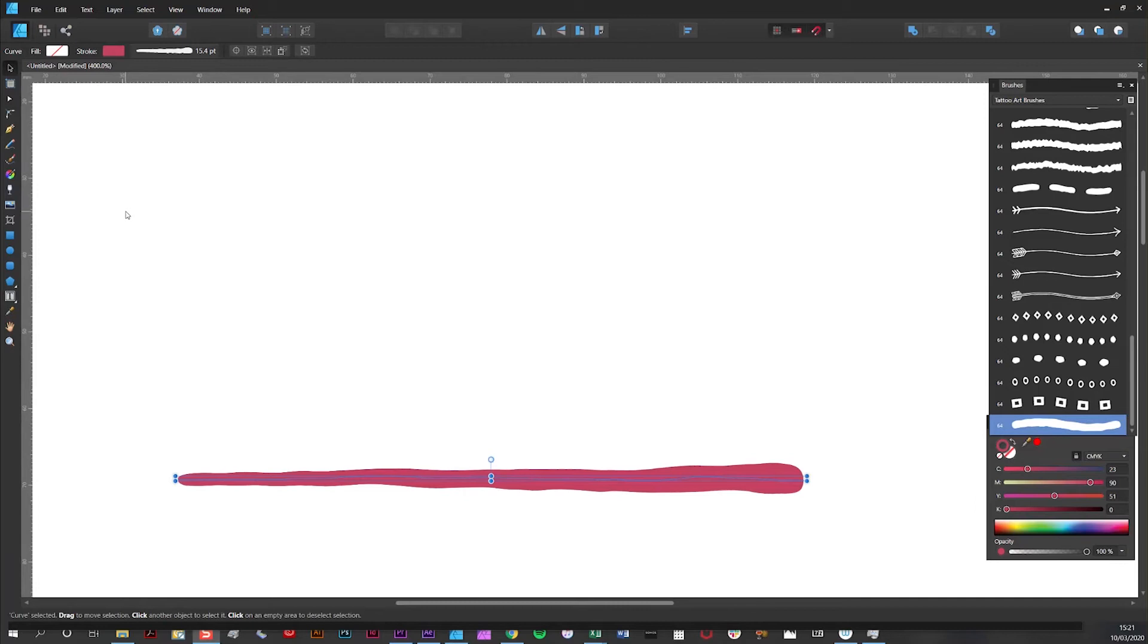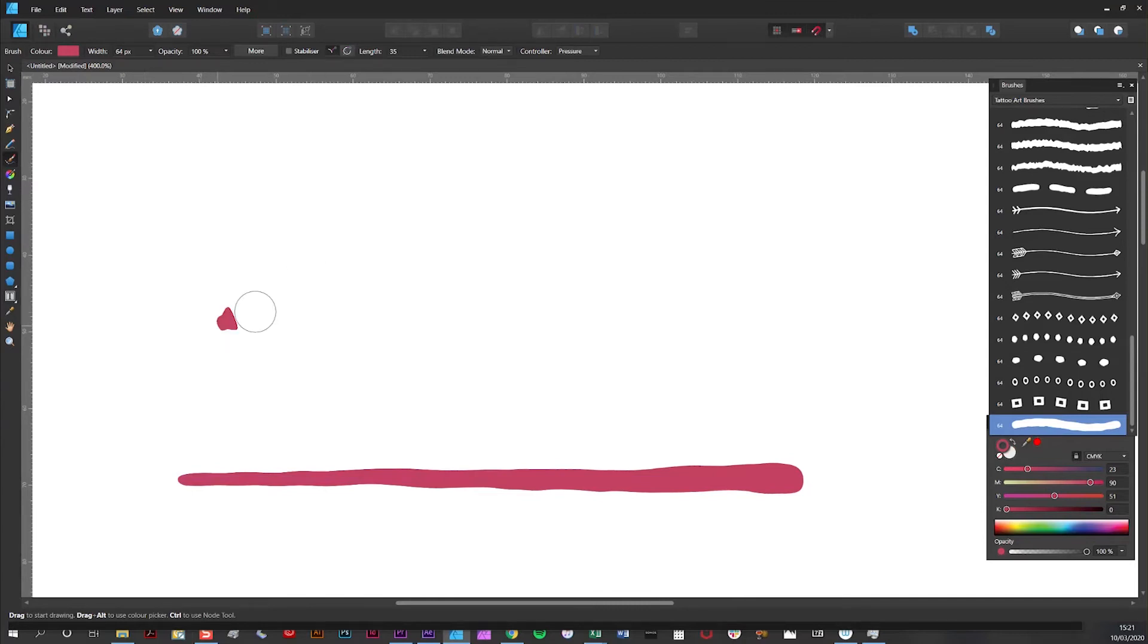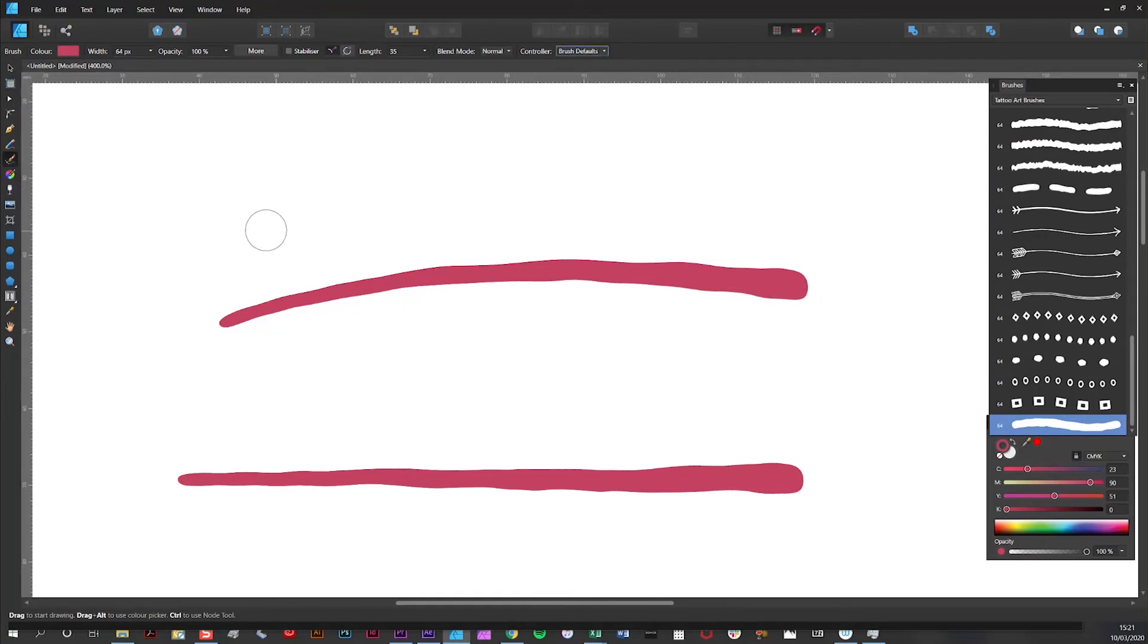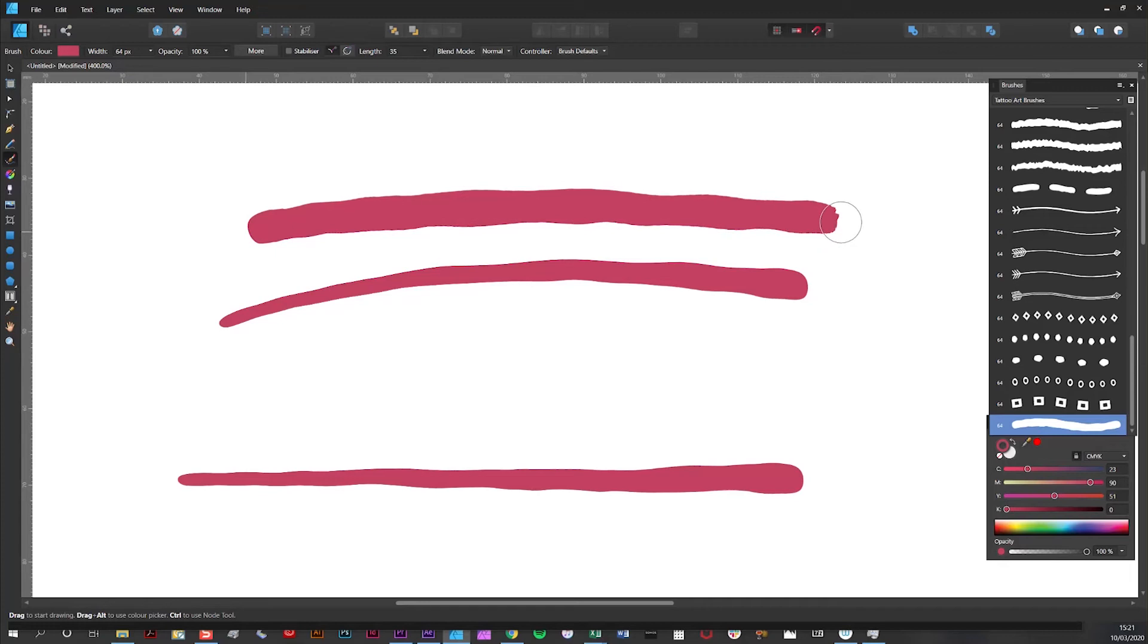Affinity remembers the previous brushstroke profiles that you've used. So if I go to draw another brushstroke straight afterwards, as you can see it uses the previous profile. Unless you go back to brush defaults, in which case you get another straight line.